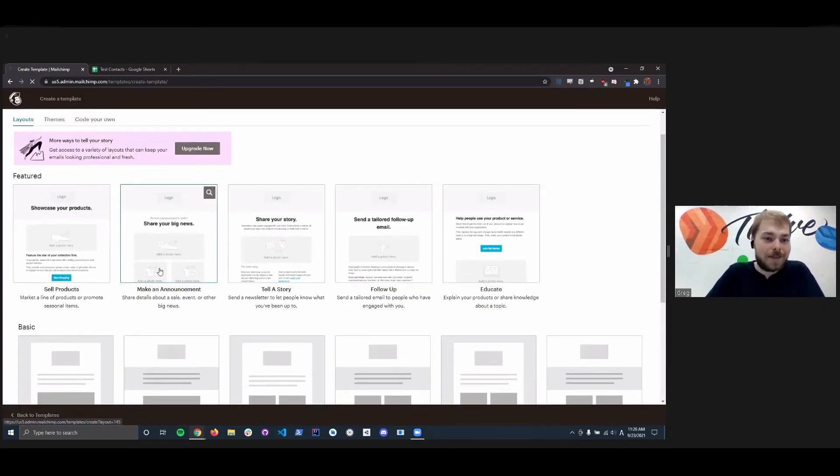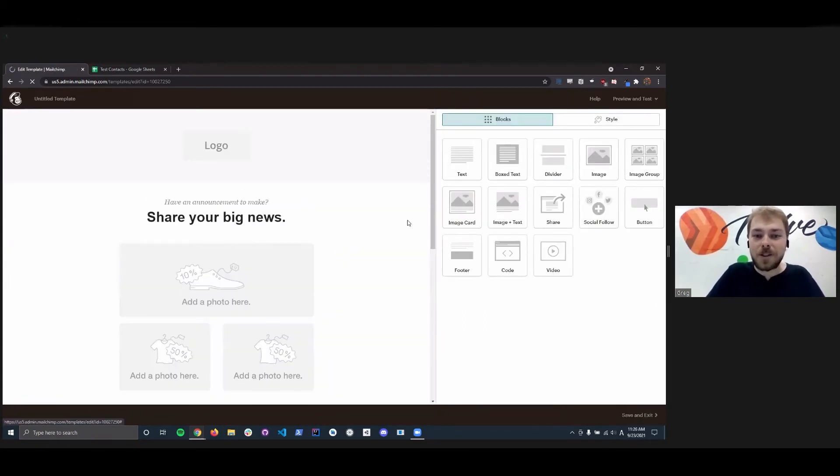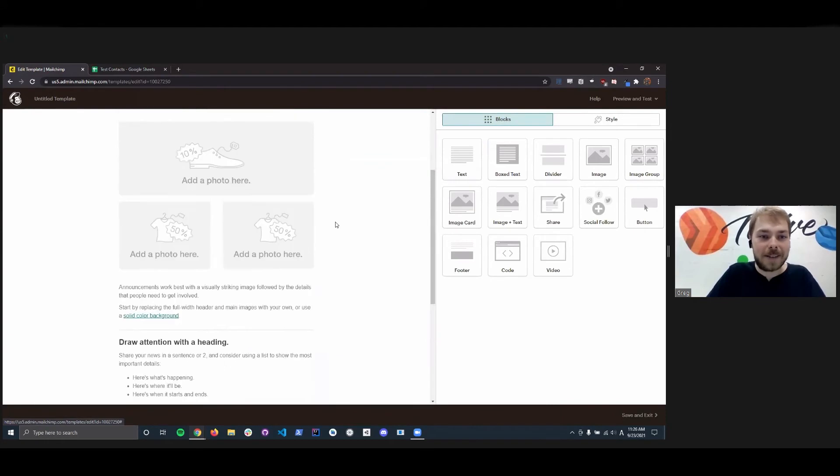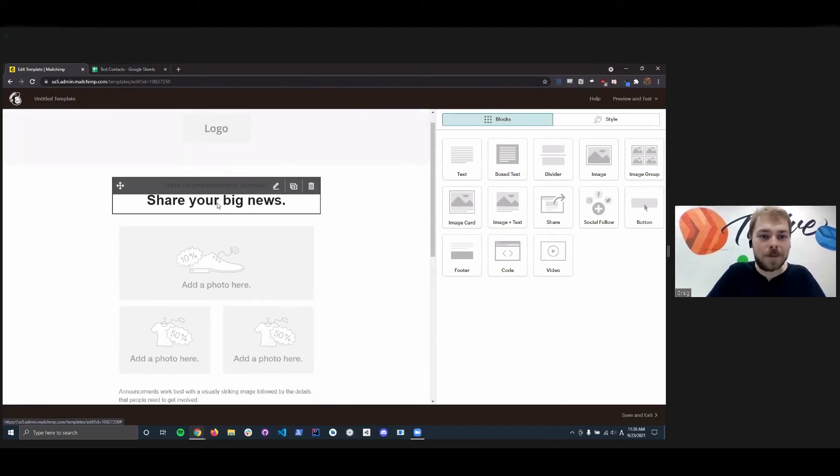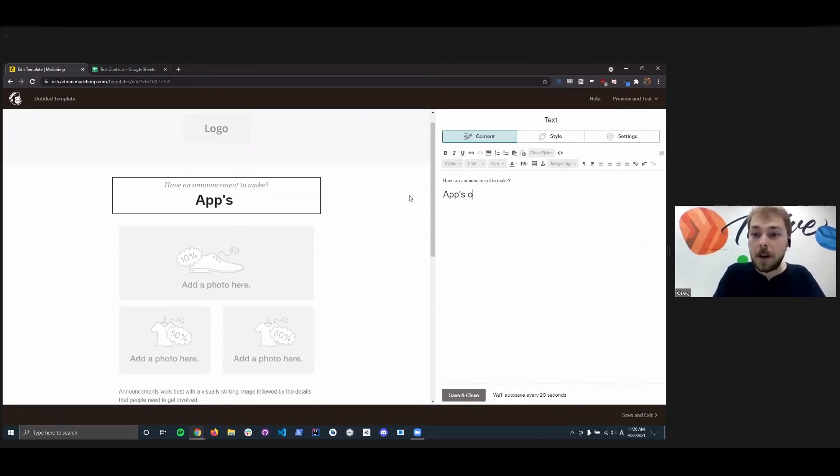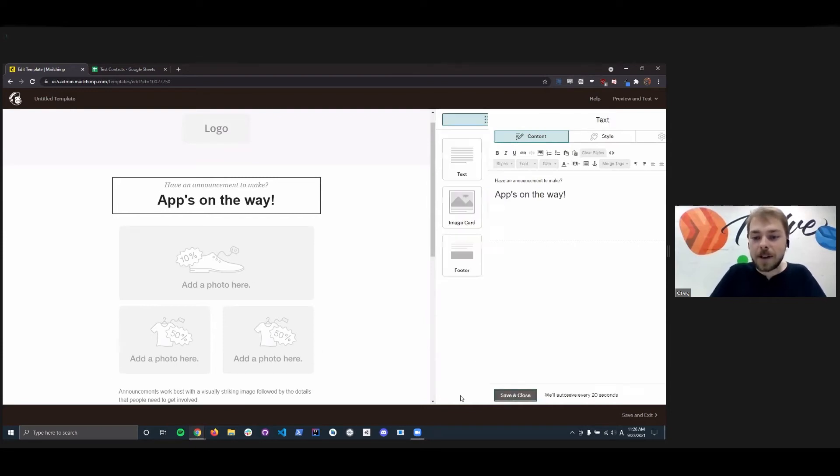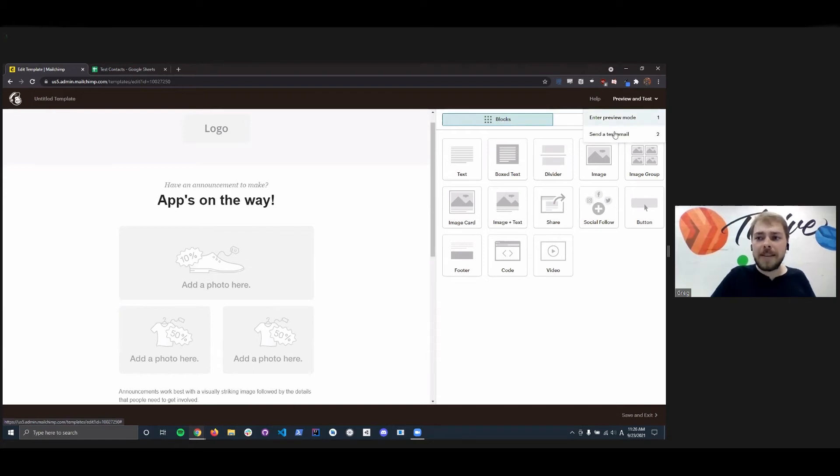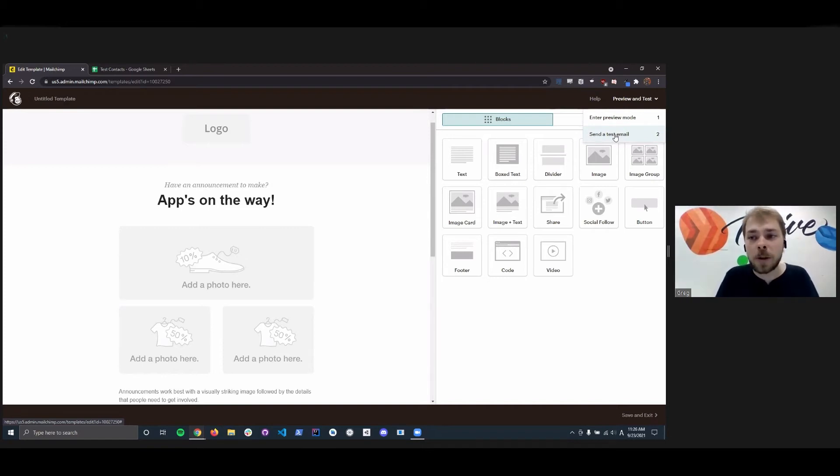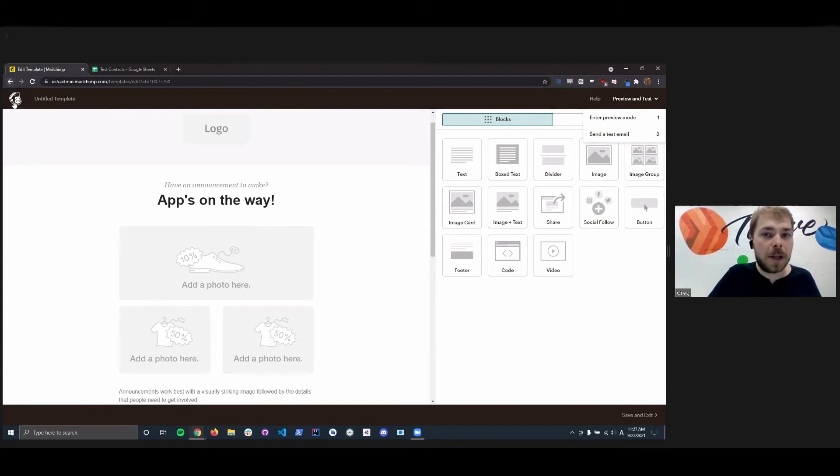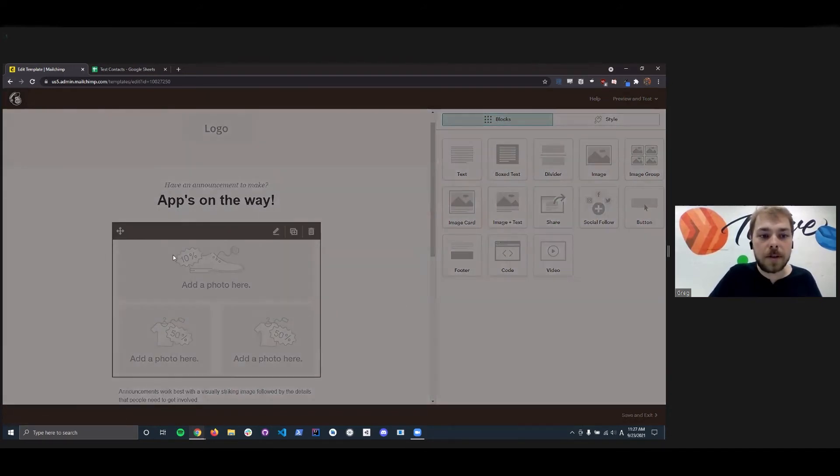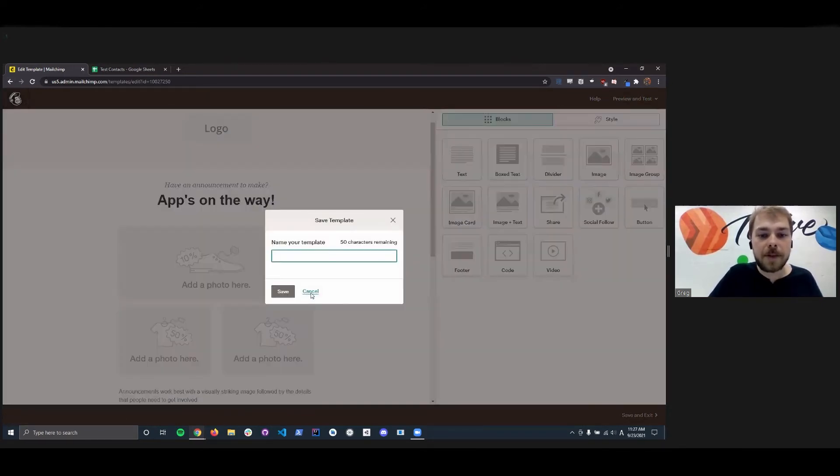And we can create an email to blast out to all of these people. So we're going to share some big news, I guess. Let's test out with this template. And these are all pre-made templates for email blasting. Share your big news. Apps on the way. Yay. Cool. Save and close. And as you can see right here, we have preview and test. Send a test email. So you can send this email to yourself or any number of test addresses to kind of see how it will appear on the other side. So you're not just going in there blind.